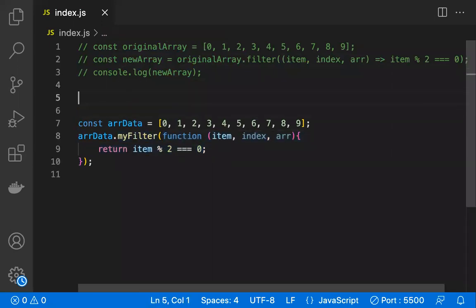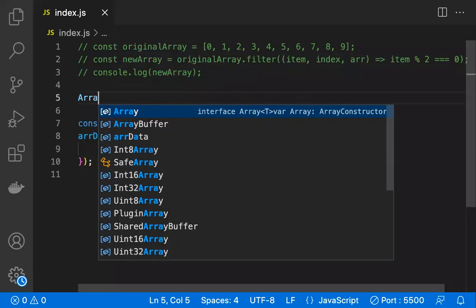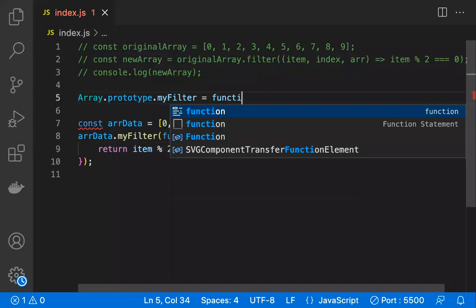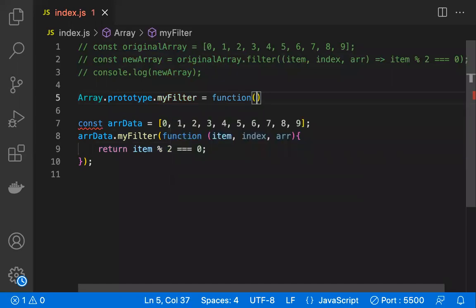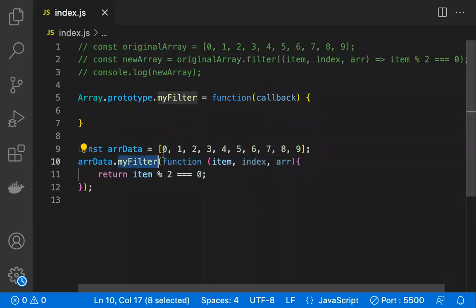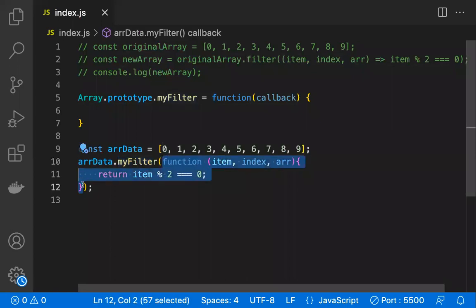To write your own filter for arrays, you need to use `Array.prototype`. This is a global object where you can add properties and methods so that all arrays can use them. We are adding our own filter function here. When `myFilter` is called, the passed function will be available in the `callback` parameter.